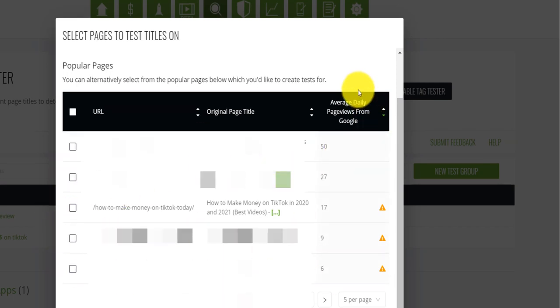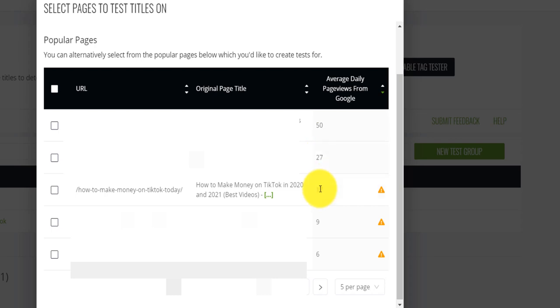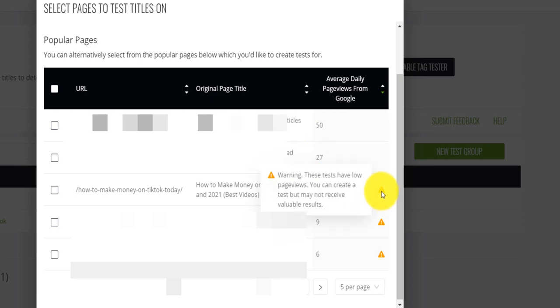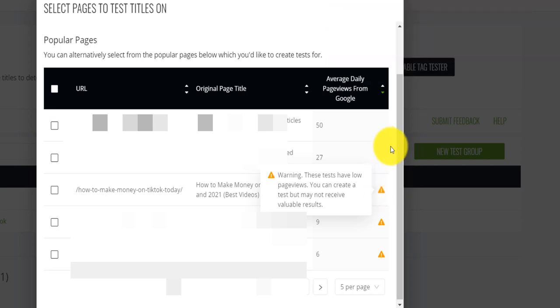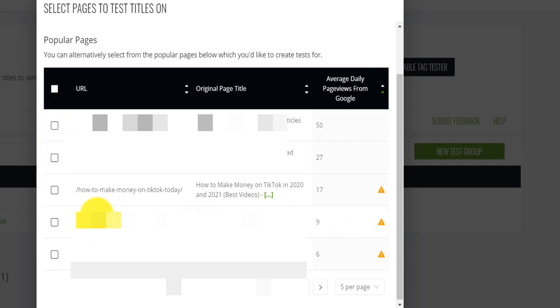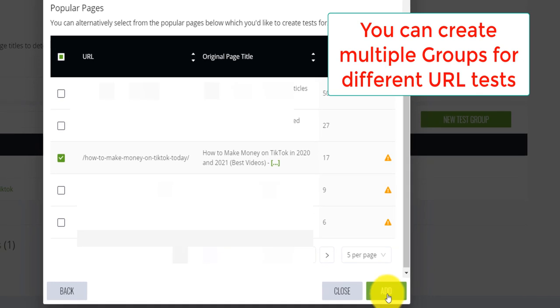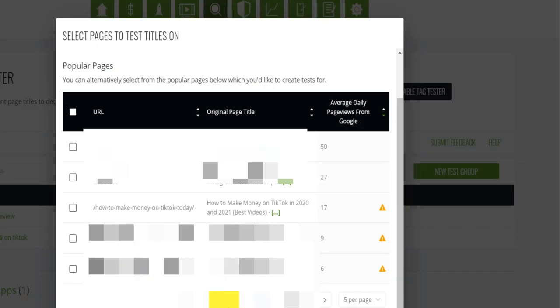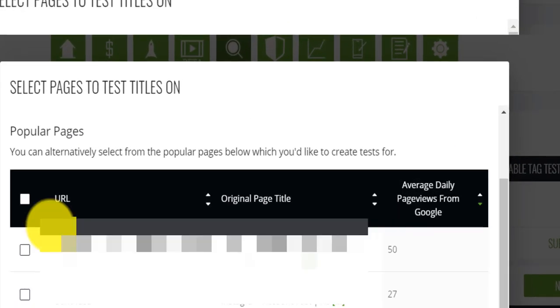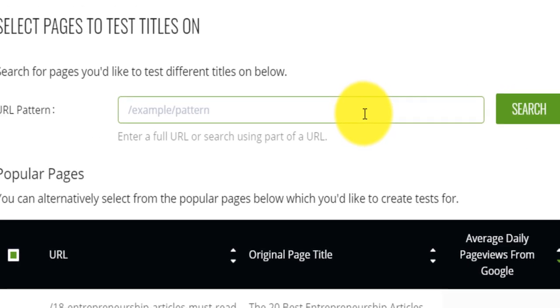Now, very important. It tells you that the average daily page views from Google for that blog post is about 50, 27, 17. And then on this warning button, it tells you that you need a little bit more traffic for certain blog posts to be able to test and give you more precise results. So you can select for some of those blog posts. So I'm going to select for this one, how to make money on TikTok. And then I'm going to click on add, you can add multiple URL or whatever page you want. And also, you can also even provide the URL pattern here, and then you click on search and it will search the page for you.